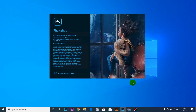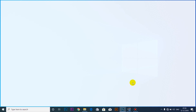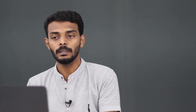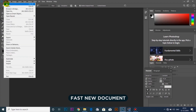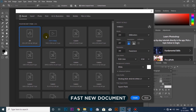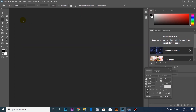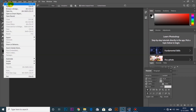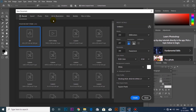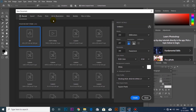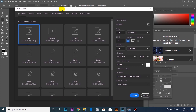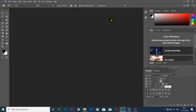It is a new version of Photoshop CC. There are changes in this version of Photoshop CC in 2020.